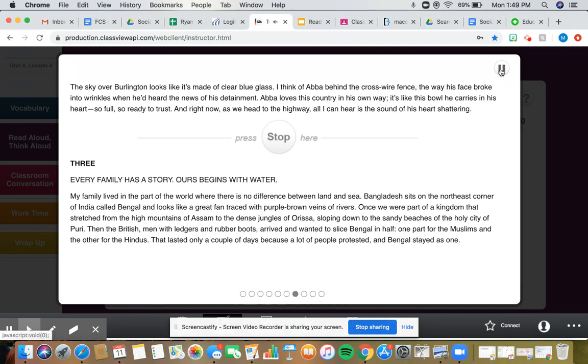The sky over Burlington looks like it's made of clear blue glass. I think of Abba behind the crosswire fence, the way his face broke into wrinkles when he'd heard the news of his detainment. Abba loves this country in his own way.